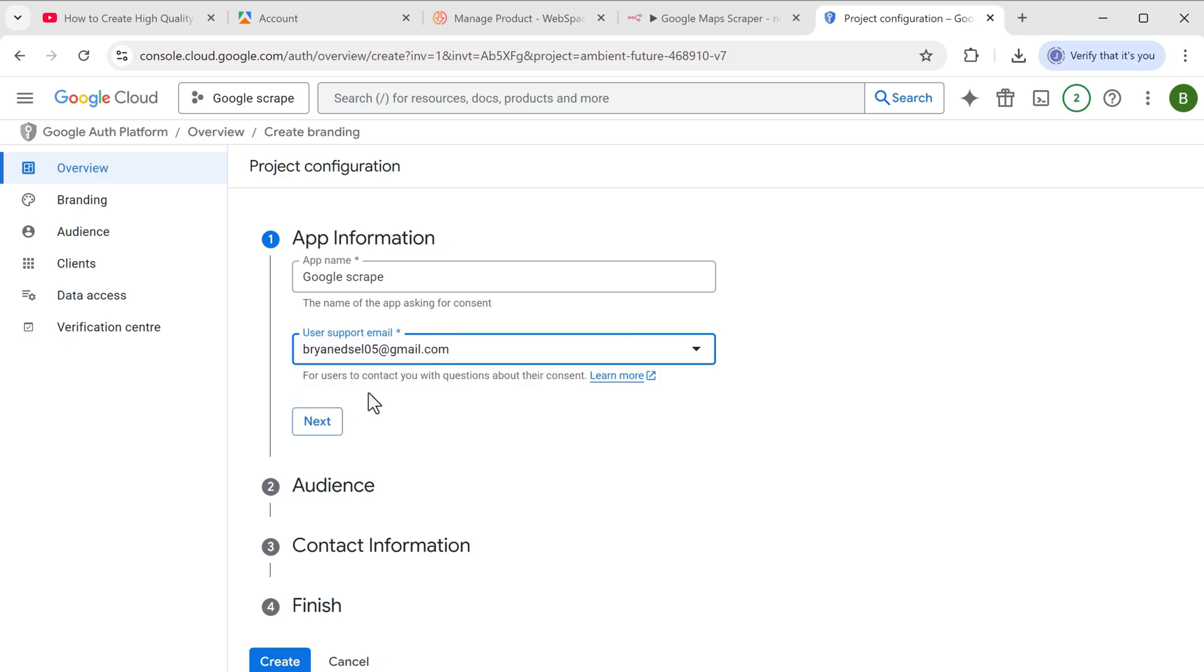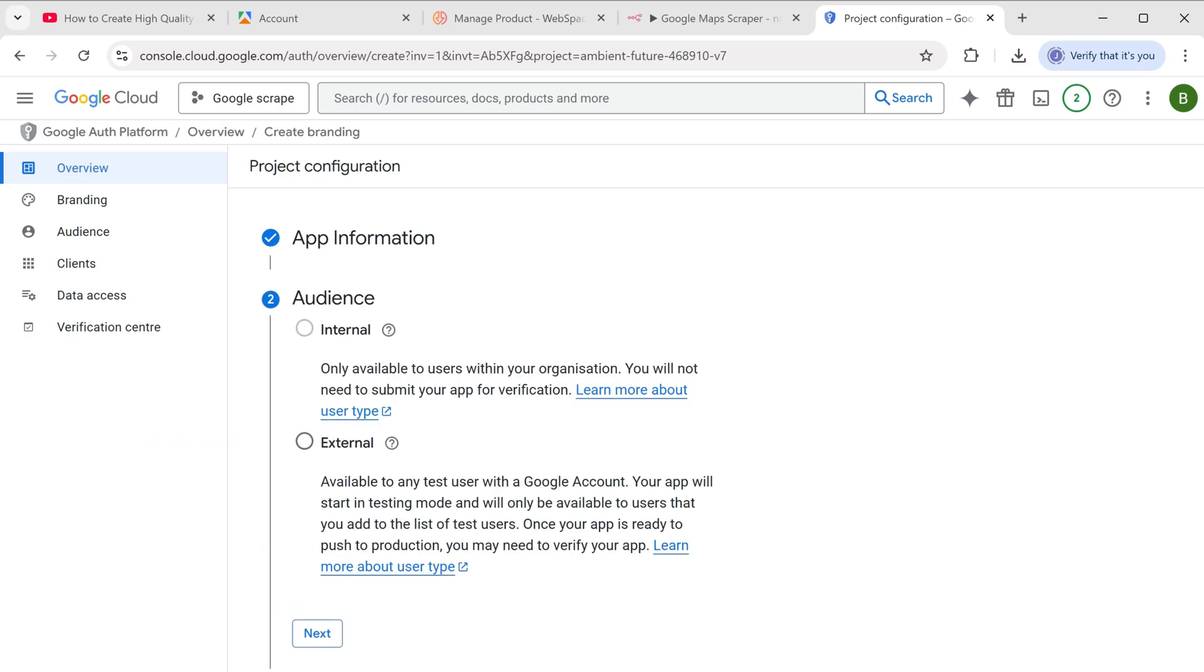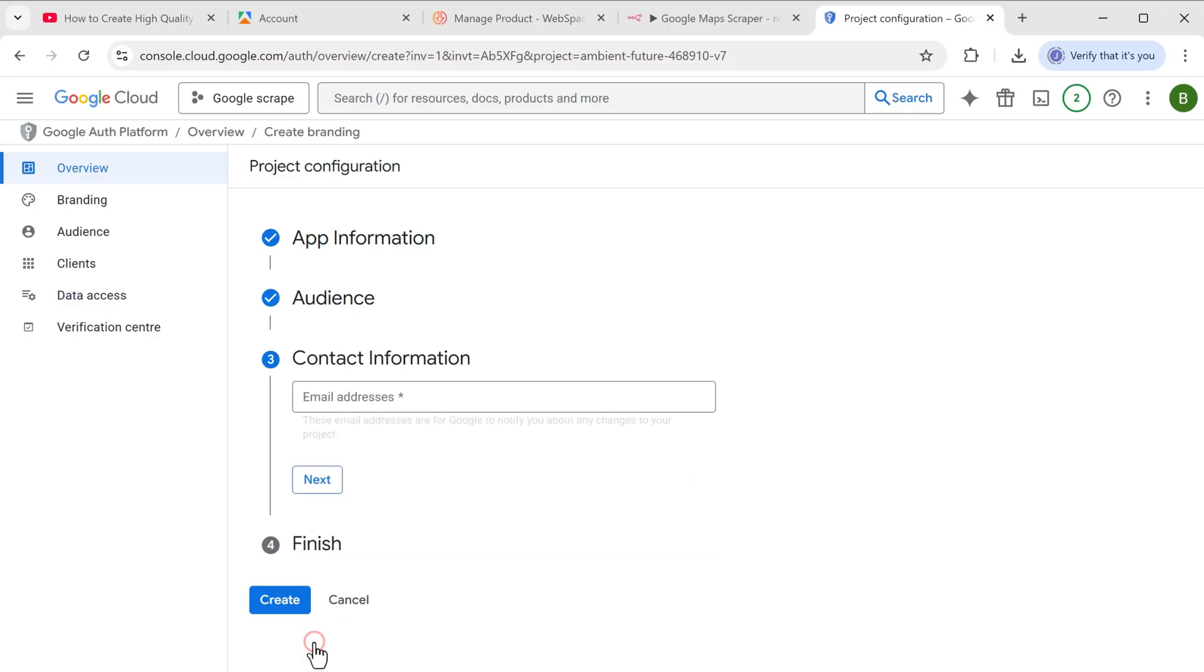And click next, here select external and click next. Now here, add your email address.